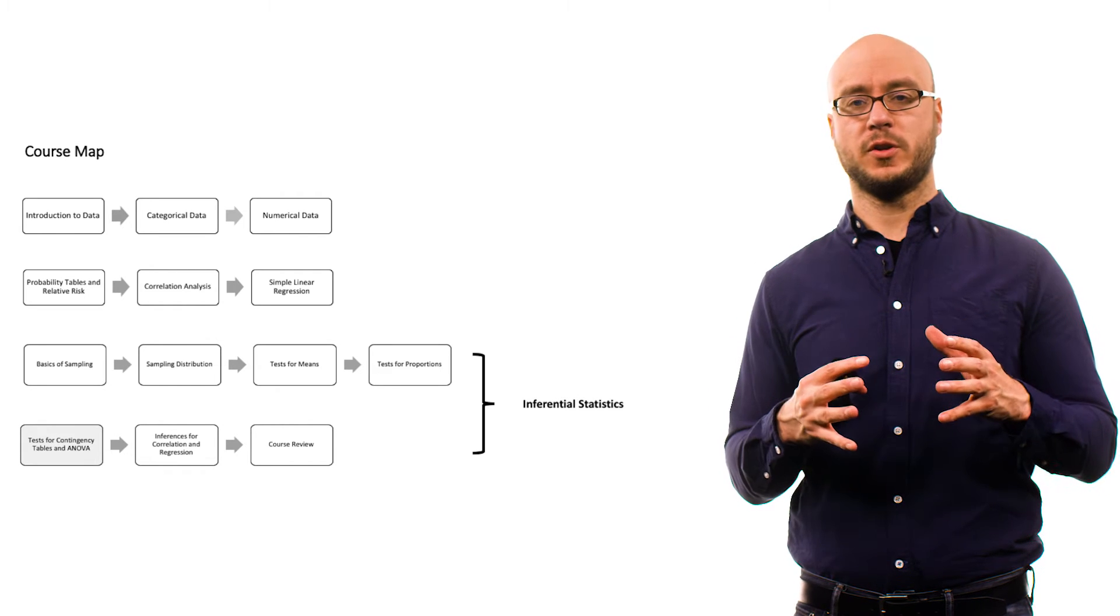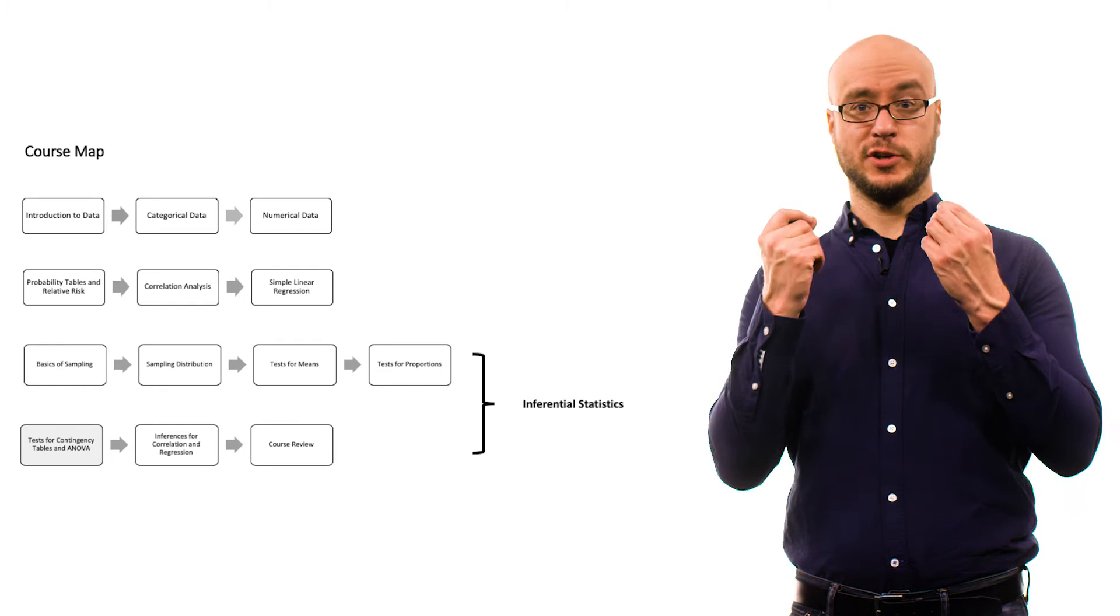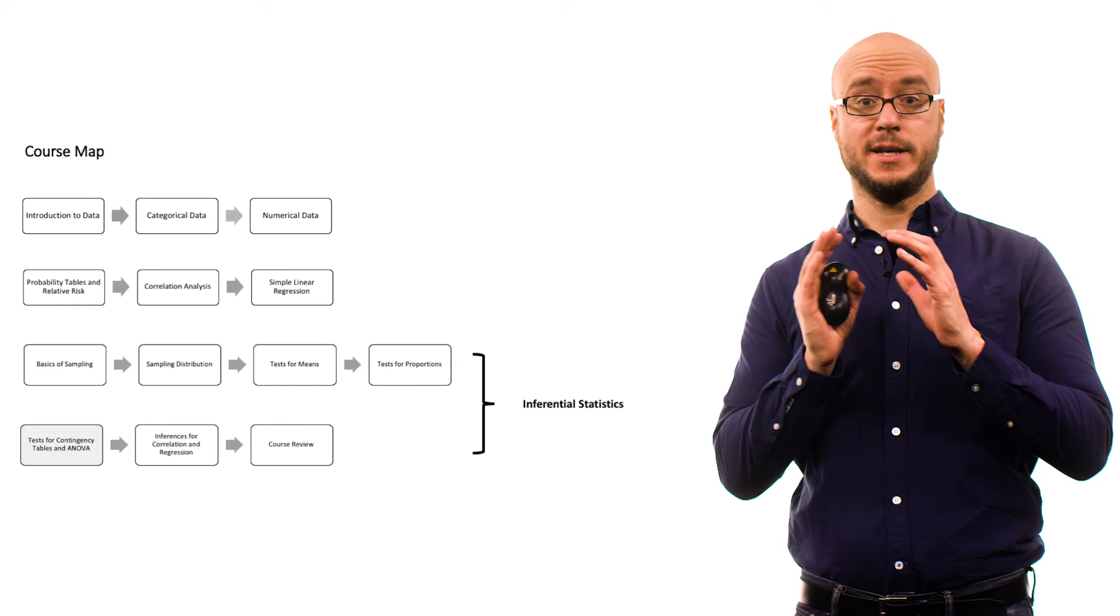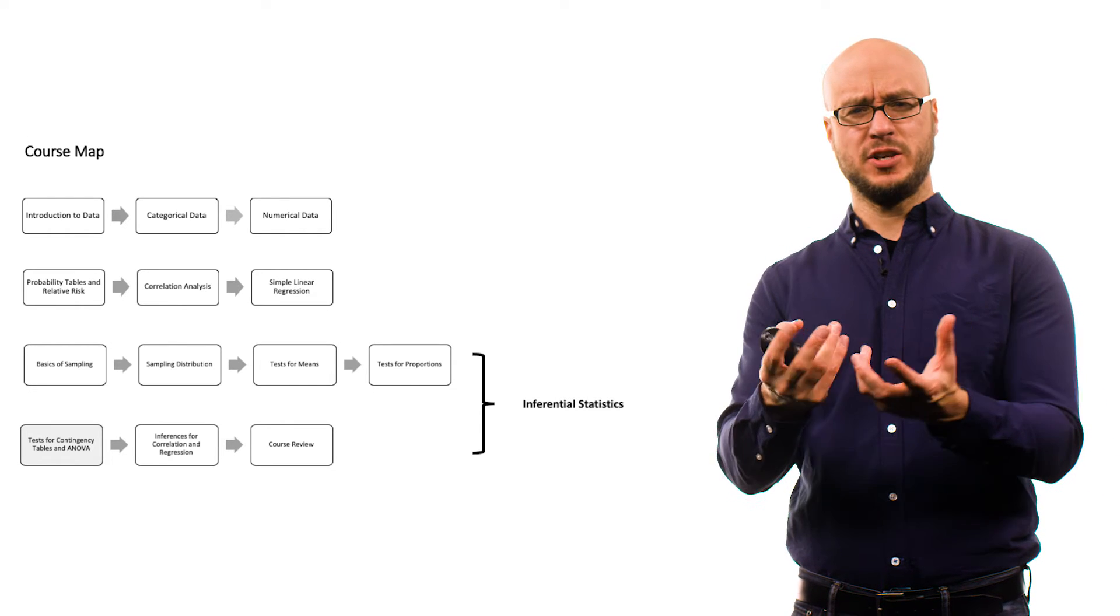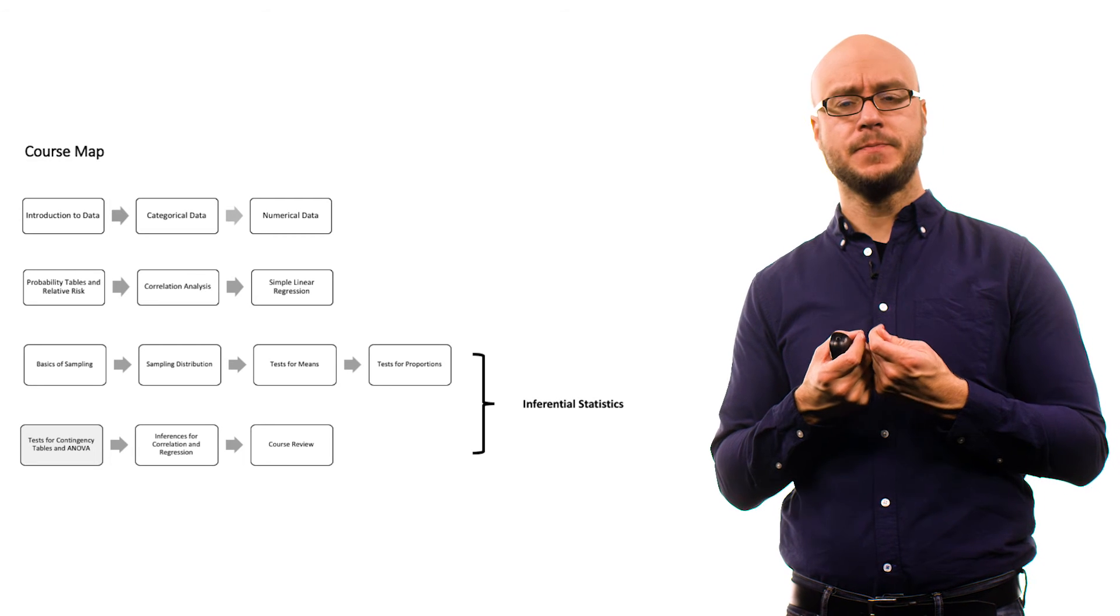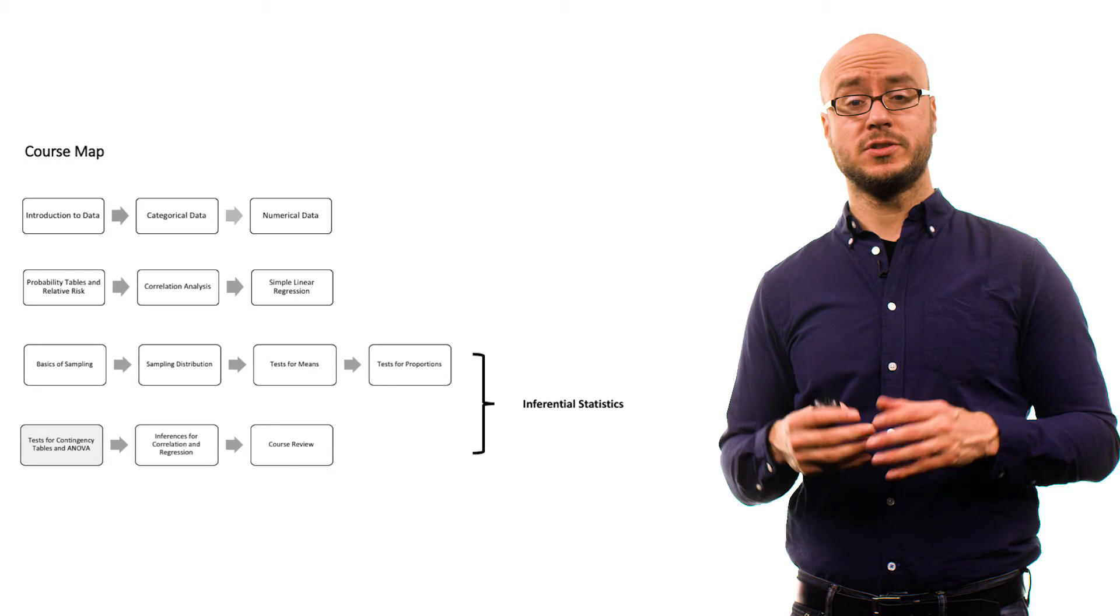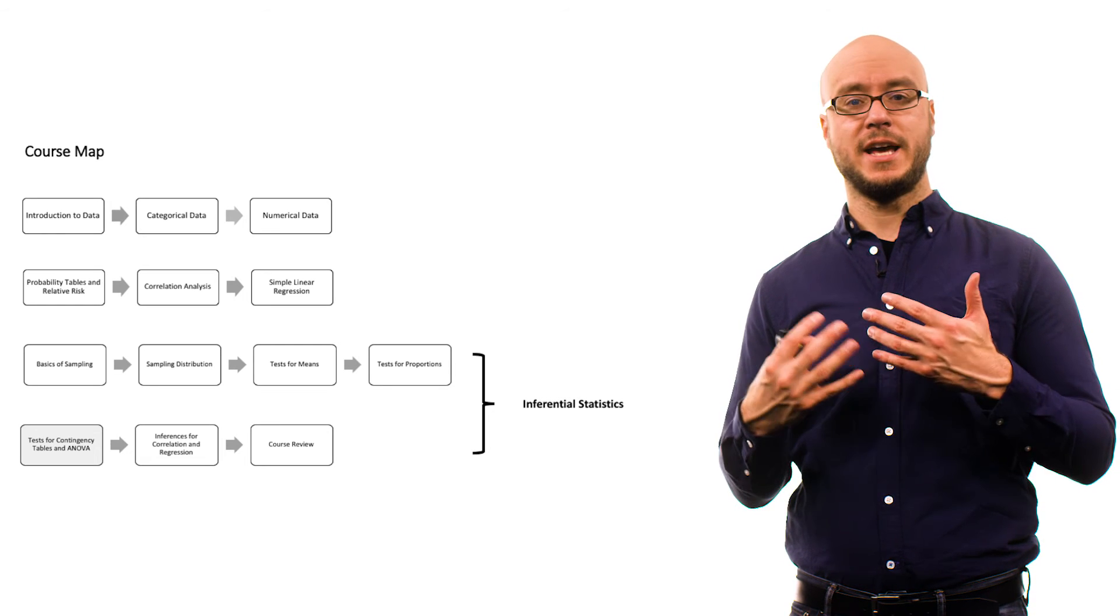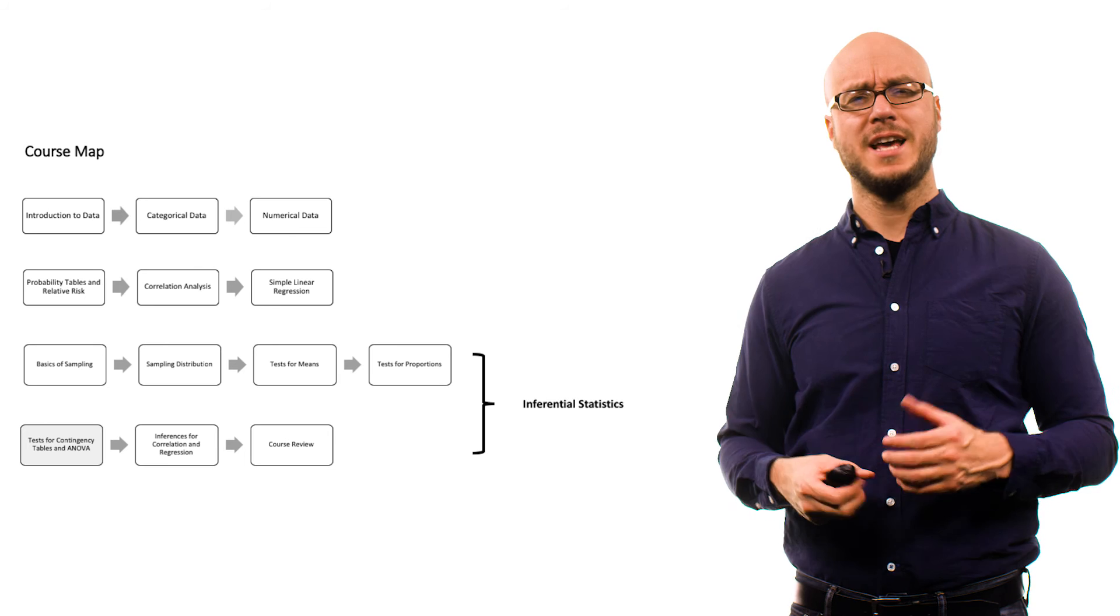The first part of the course, we talked about descriptive statistics in which you try to describe the data you have on hand, whether that data is from a sample or a population. Now the idea is we want to use a sample of data, a subset of some kind of data, to make an inference about a population. In this case, we're going to talk about contingency tables and ANOVA in which you compare different means.